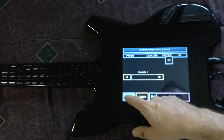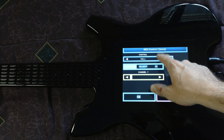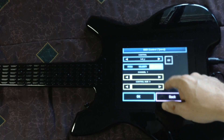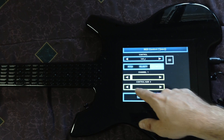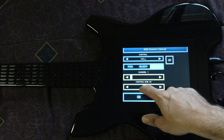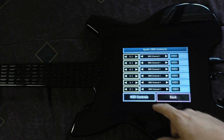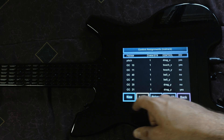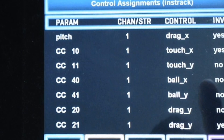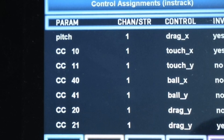You can make a new control, select it here, and pick CC. Leave it on channel 1 for now and choose a unique control number. Feel free to program what you want, but here's a list of all the controls I've programmed for the included preset.